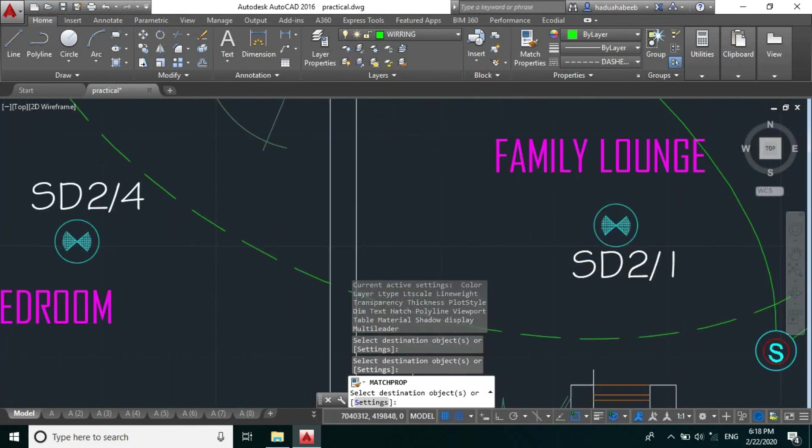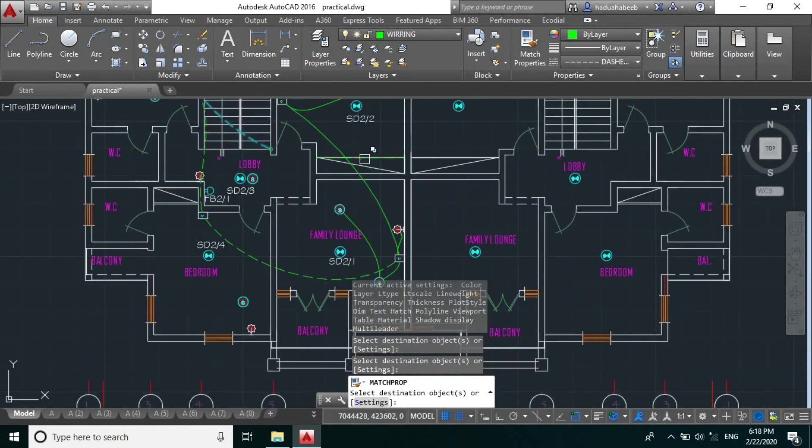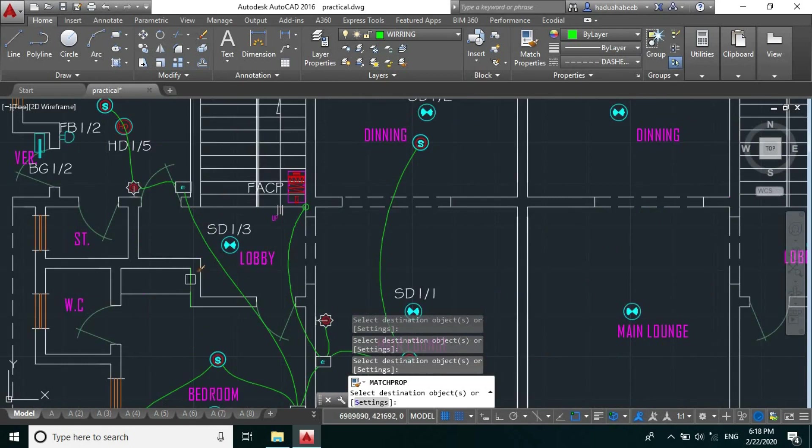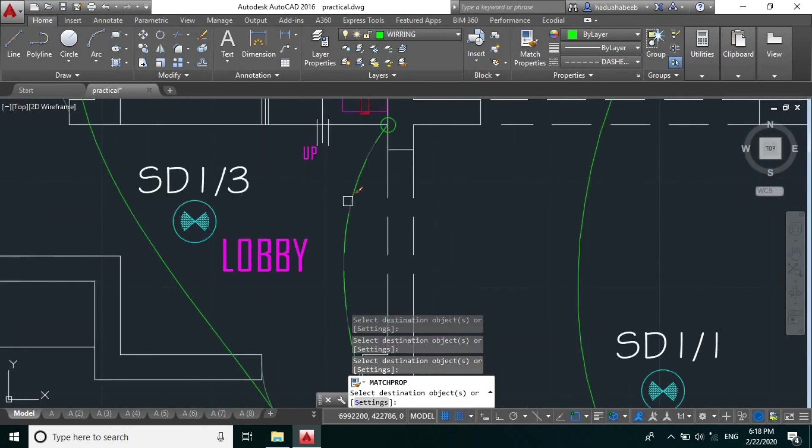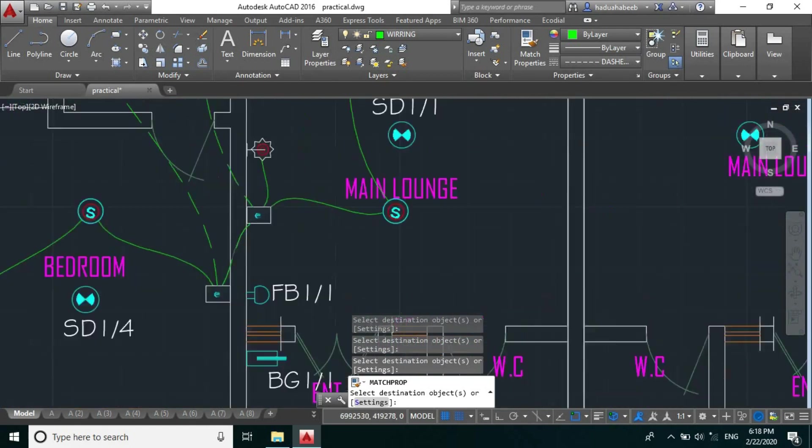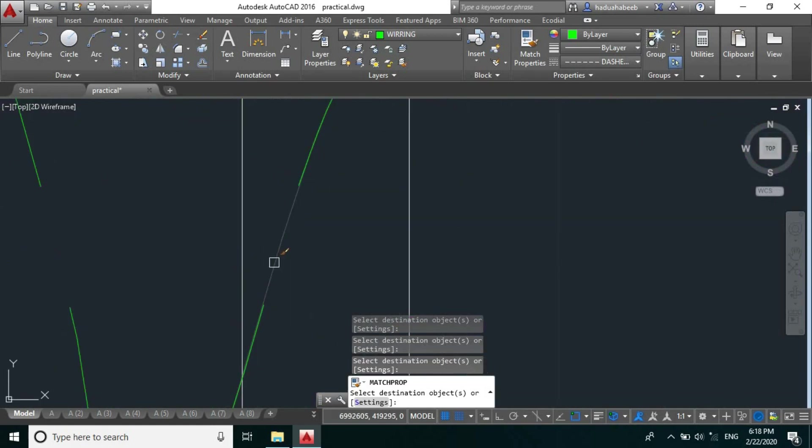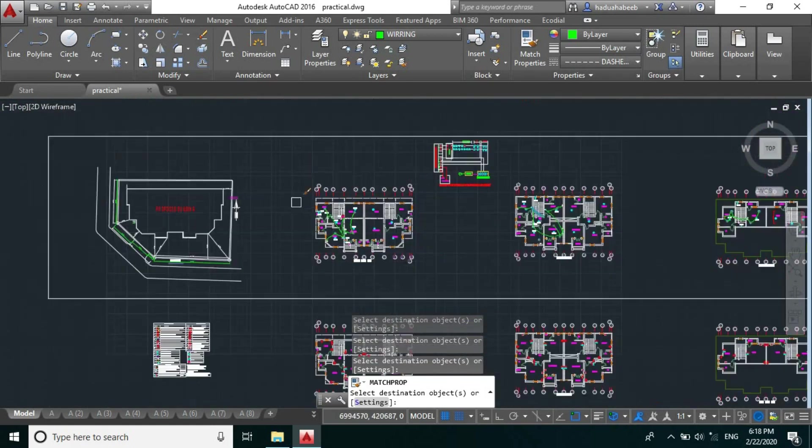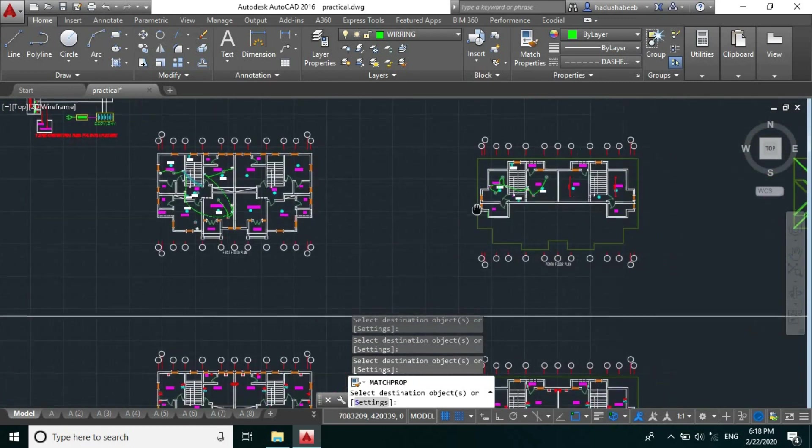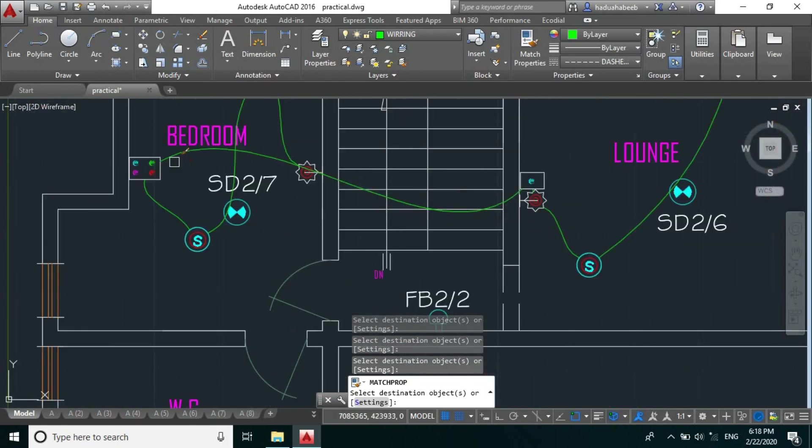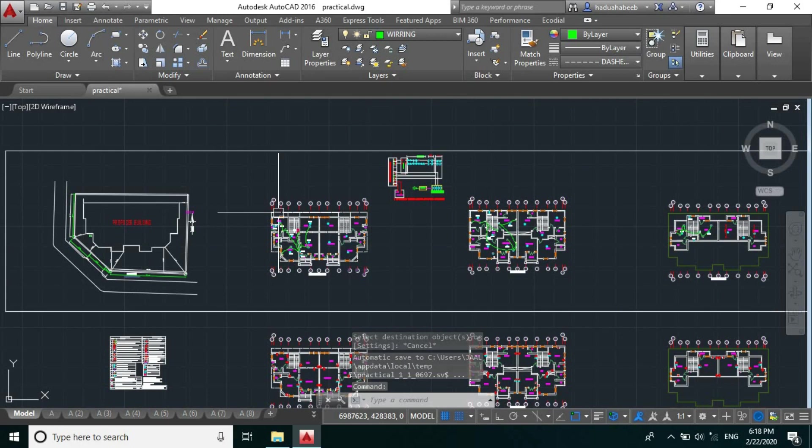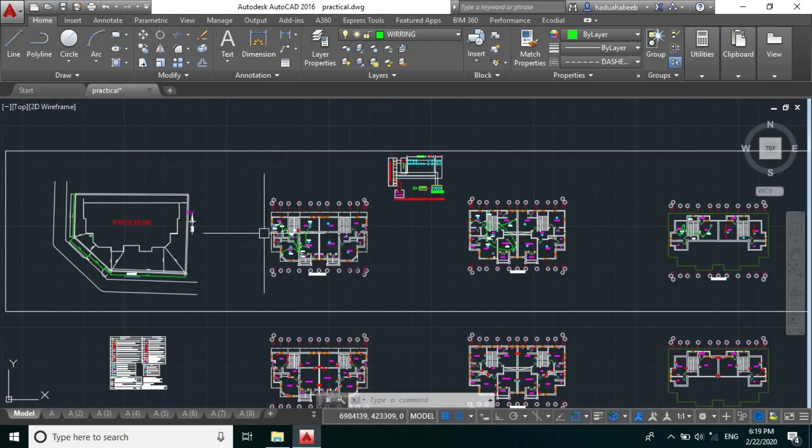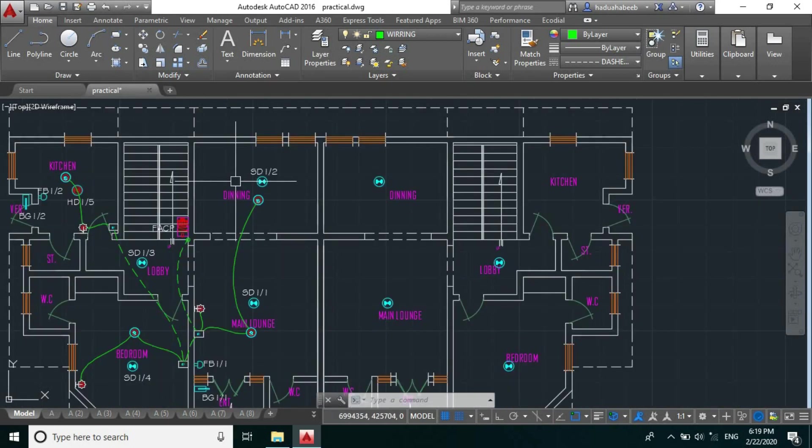This is another centralized run, this is another centralized run, this is another centralized run. And likewise for the pent floor, these are centralized. So this is how we design for audio systems.